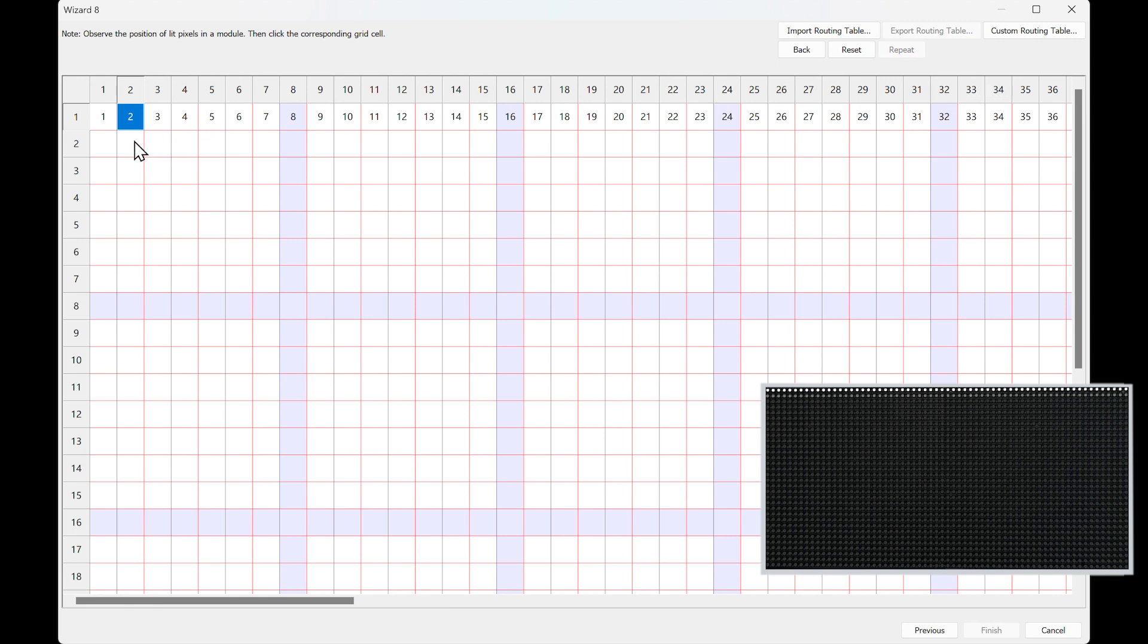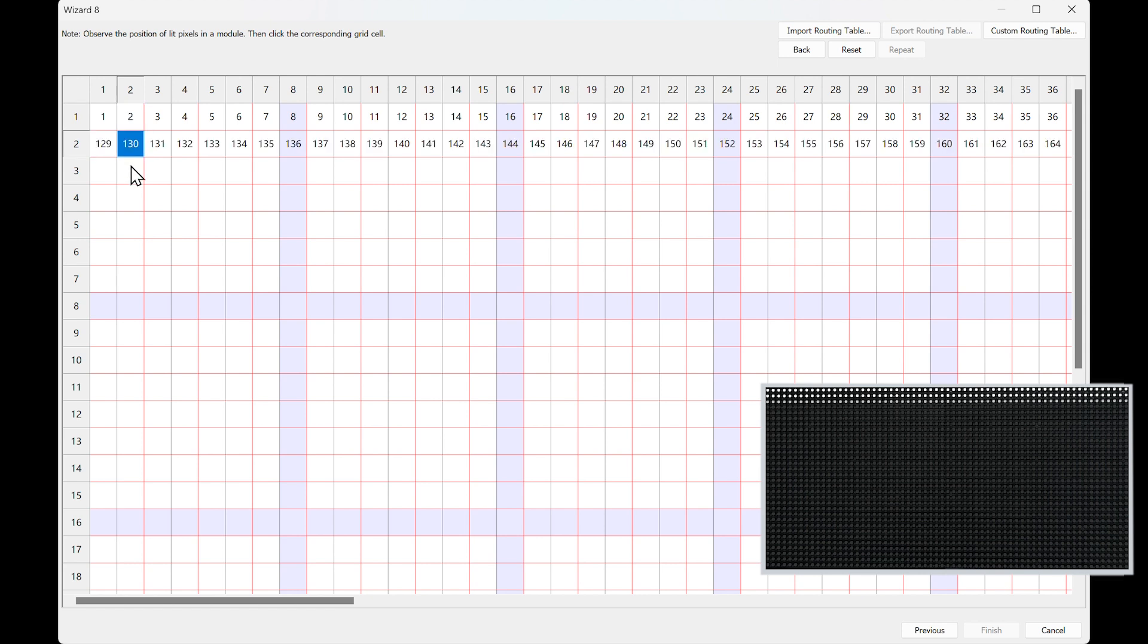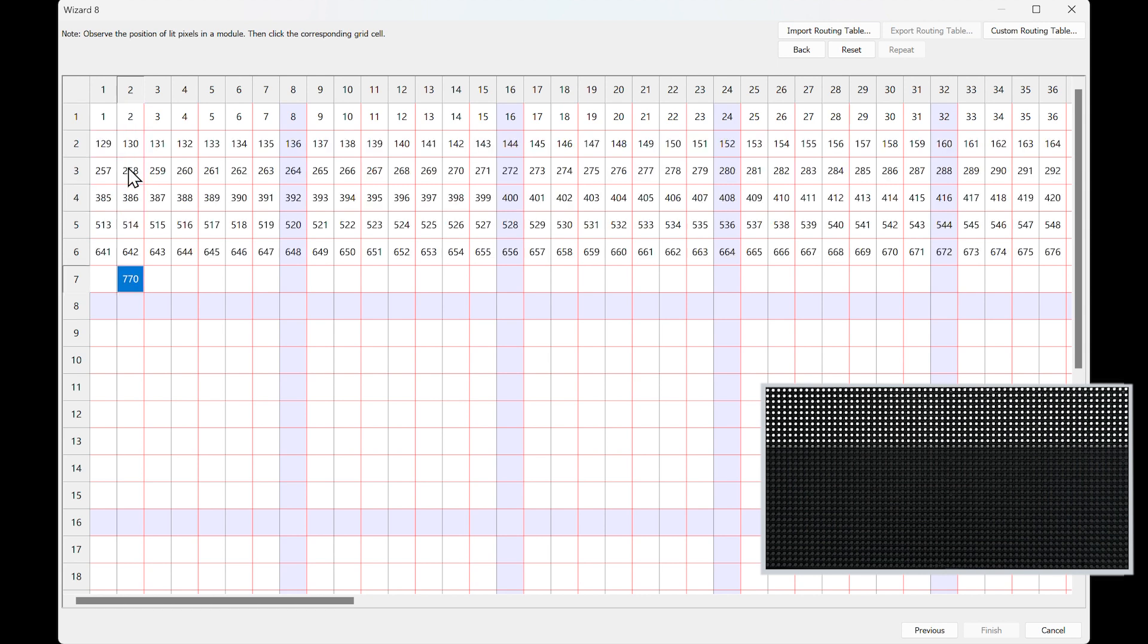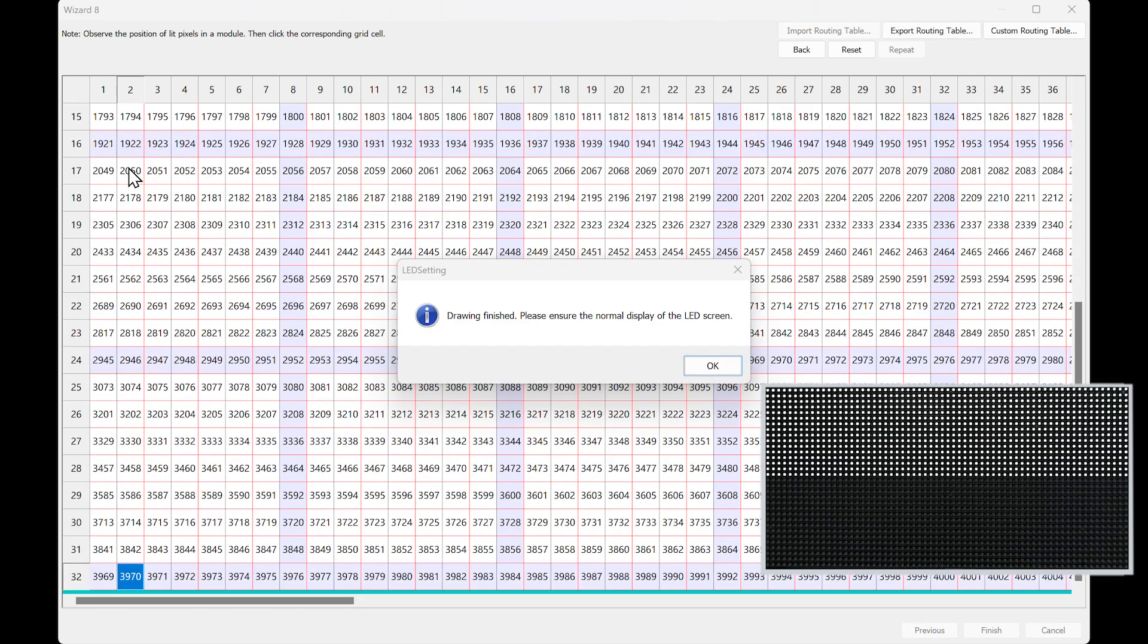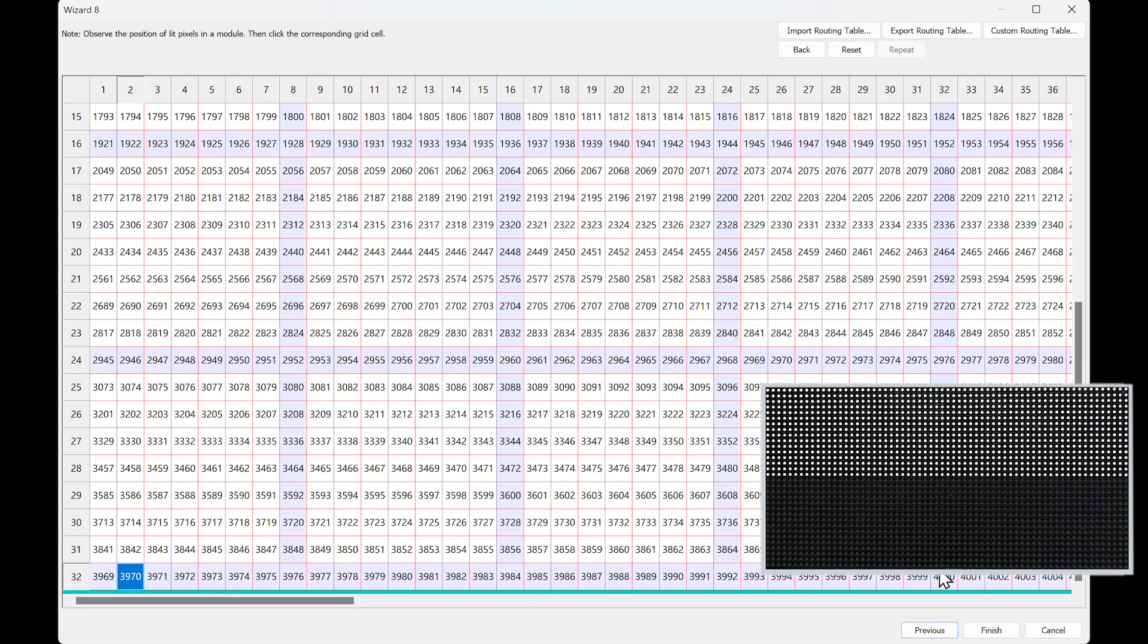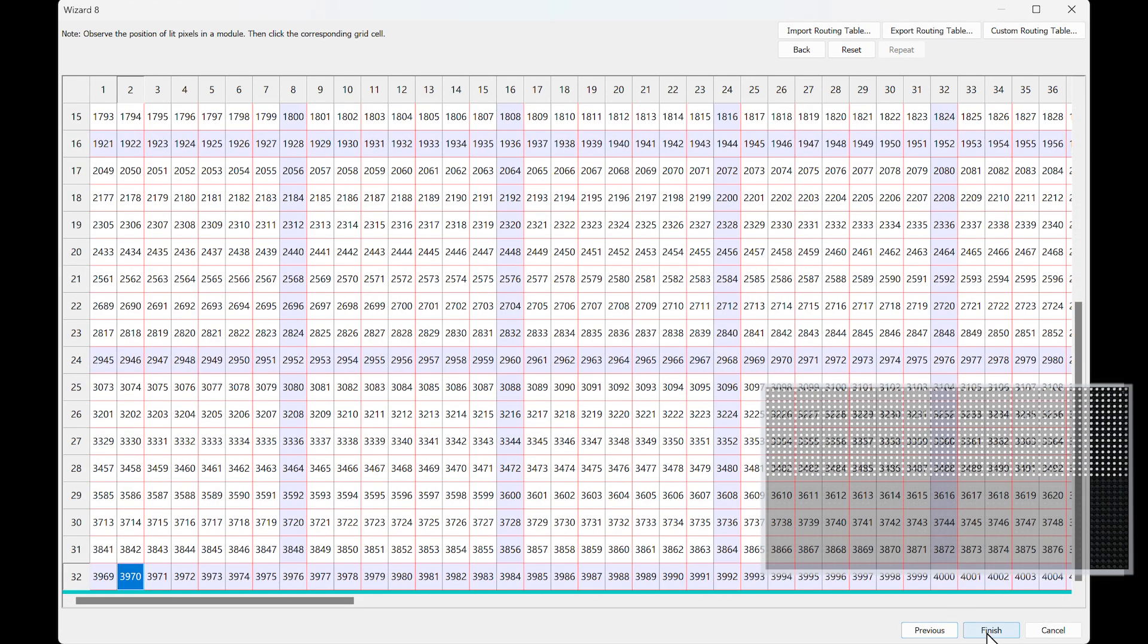When you finish Row 1, the pixels in Row 2 will all flash, which means you have completed the first scan. Then you can click anywhere on the second row in Wizard 8. You can also use the arrow keys on the keyboard to complete the drawing. Next, complete the remaining rows, then click Finish.